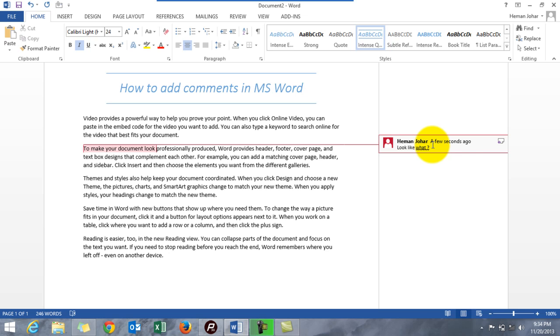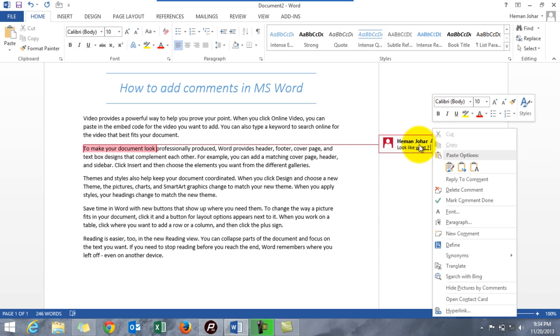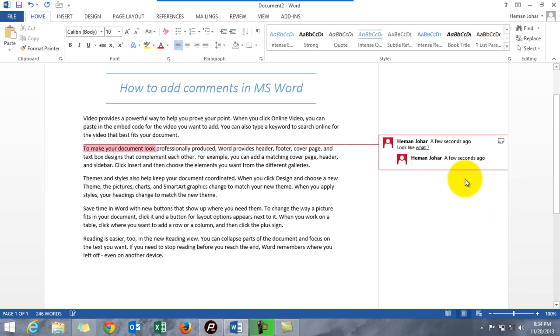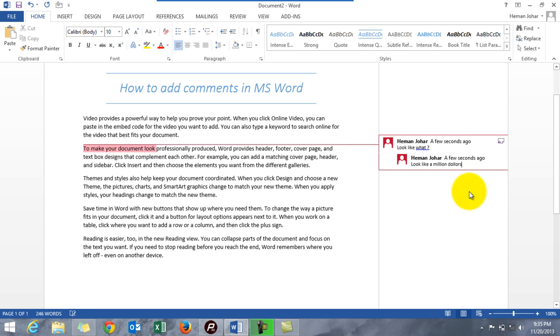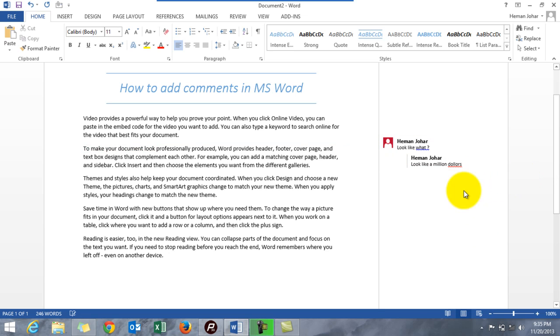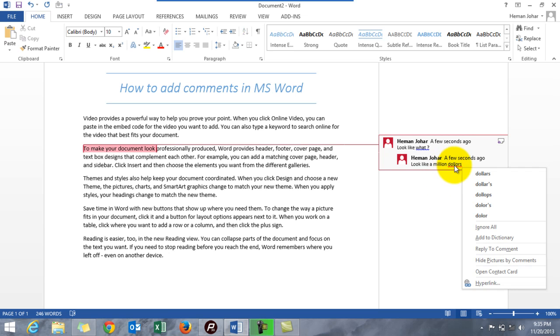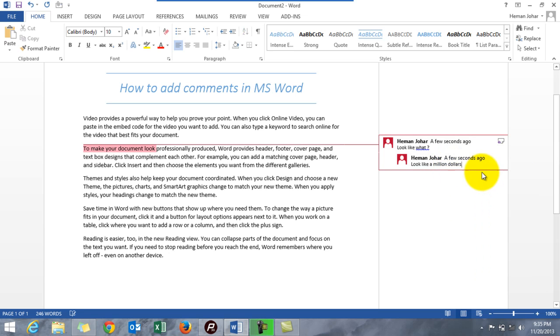See, I can reply 'look like what?' So I'll reply 'look like a million dollars.' Okay, I spelled dollars incorrectly. Here we go.